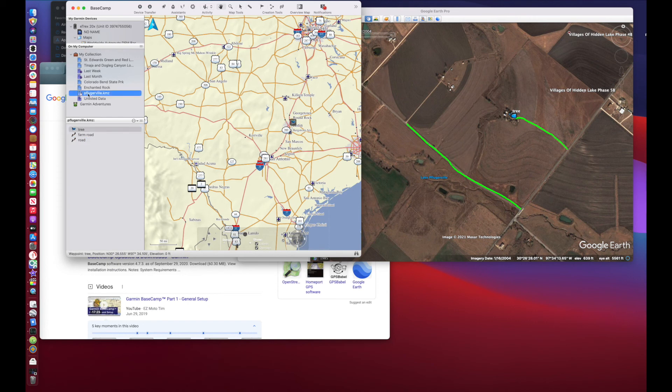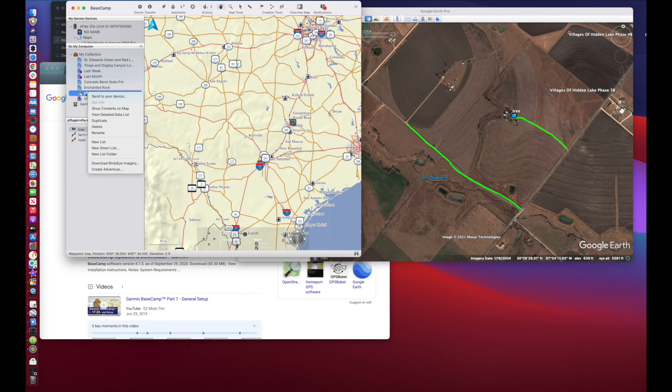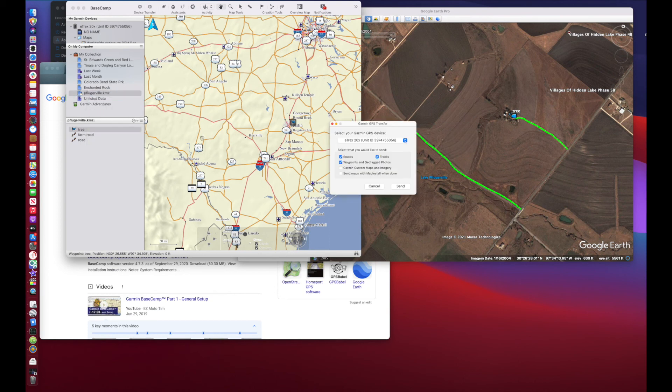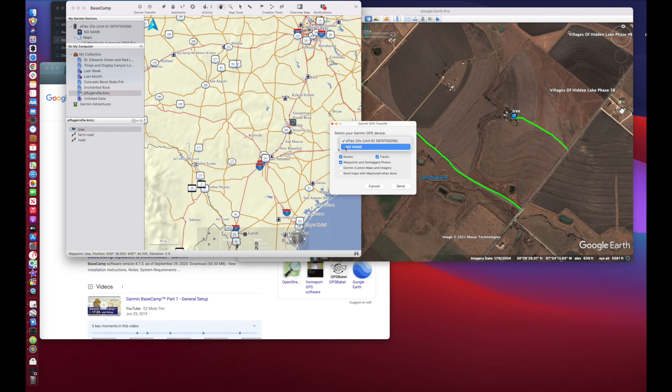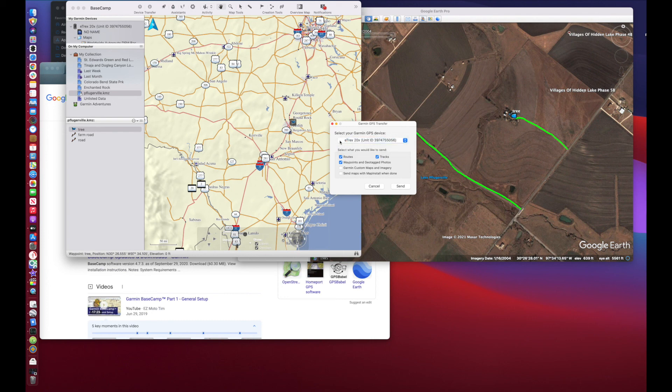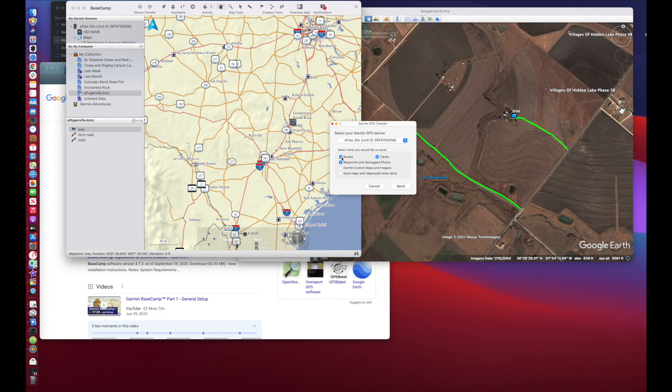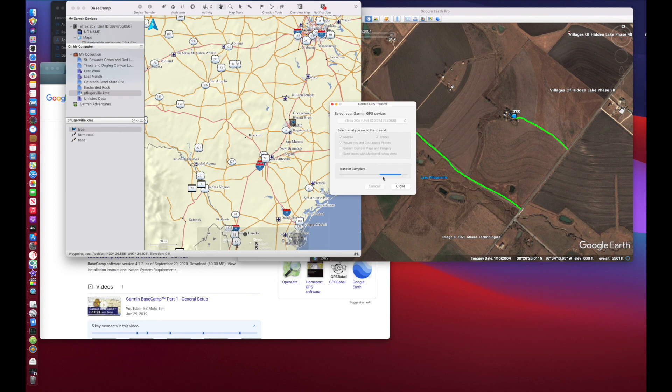So with that there, you can go ahead and click on that collection, that KMZ file that's in your Basecamp, right-click on it and select to send to your device. That pops up, you can select which device to send it to if you have multiple devices. For example, I've got an SD card inserted, I can send it to my SD card, it'll show up the exact same way. I'm just going to go ahead and keep it set to my eTREX 20X. Routes, waypoints, and geotagged photos. Tracks you want to keep, routes you want to keep, and then you just hit send. That transfers over to your Garmin.